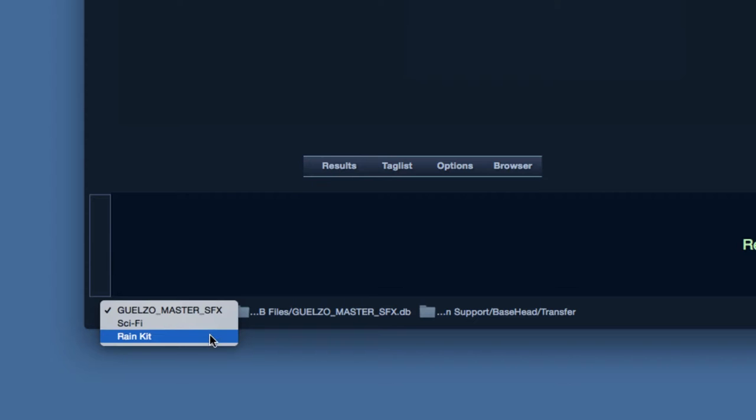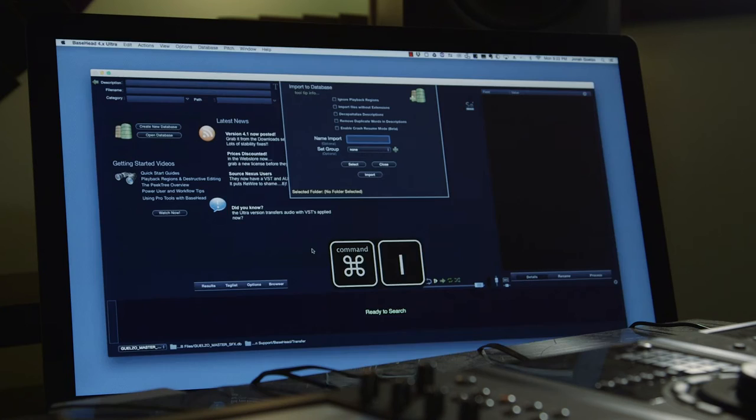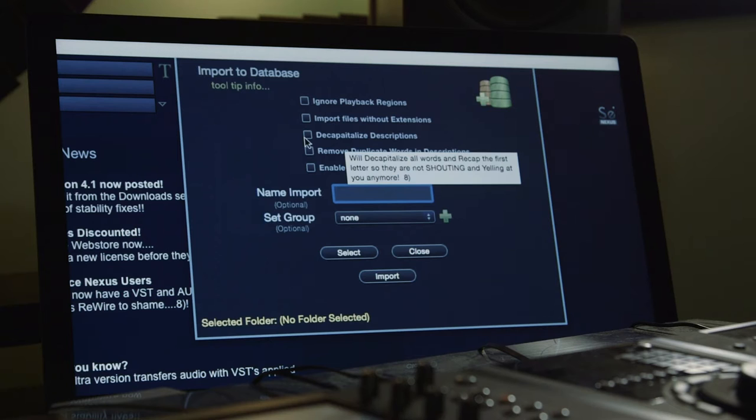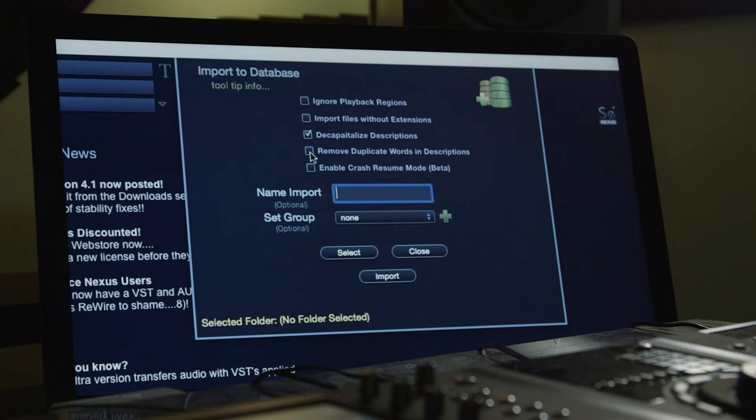To scan sounds into our database, hit Command-I to pull up the import window. I like checking Decapitalize Descriptions to keep results consistent looking. I also check Remove Duplicate Words, a discrepancy I've run across enough.